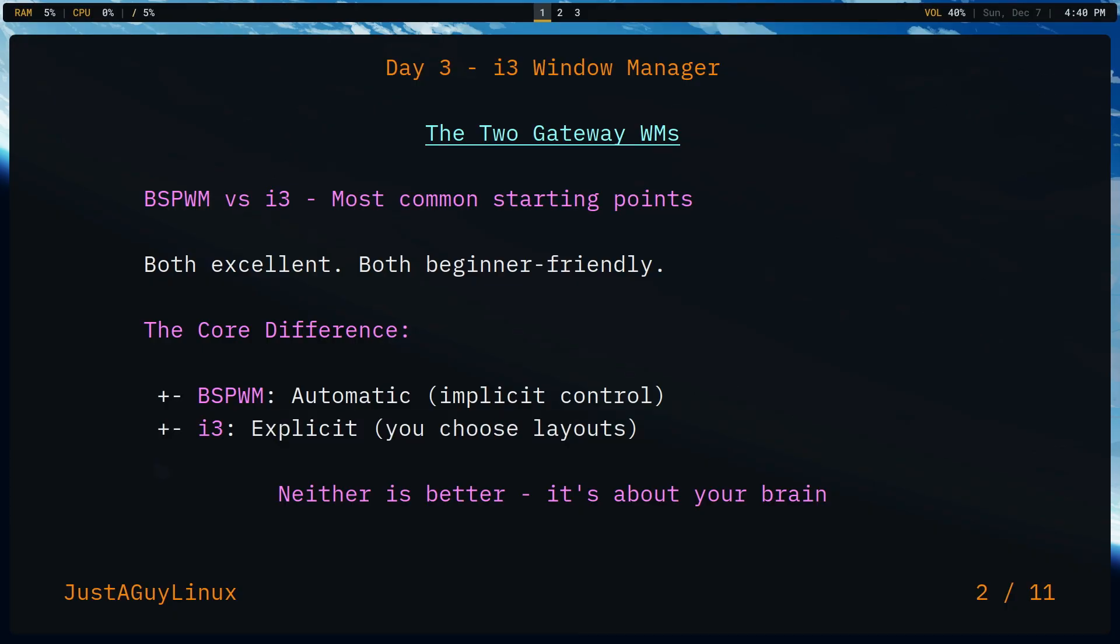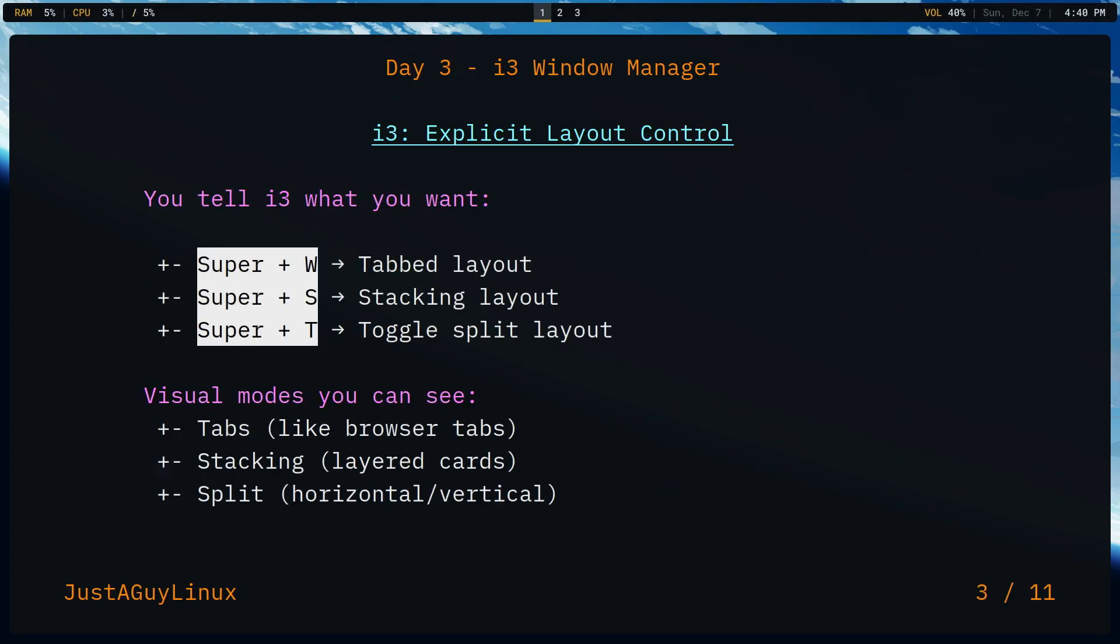When you think about i3 and I mentioned the fact that it's explicit layout control, you can have tabbed or stacking layouts. The reality of it is you have more control over an i3 Window Manager than you do the algorithmic new window that you would have for BSPWM.